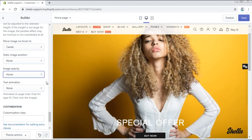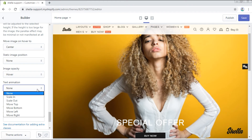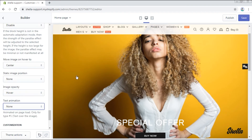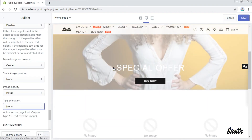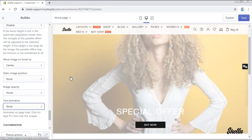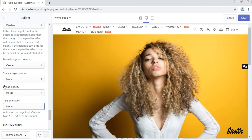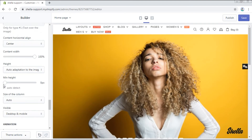A text can be animated as well, but on the page load only. This applies to the layout type hashtag one — text over the image.